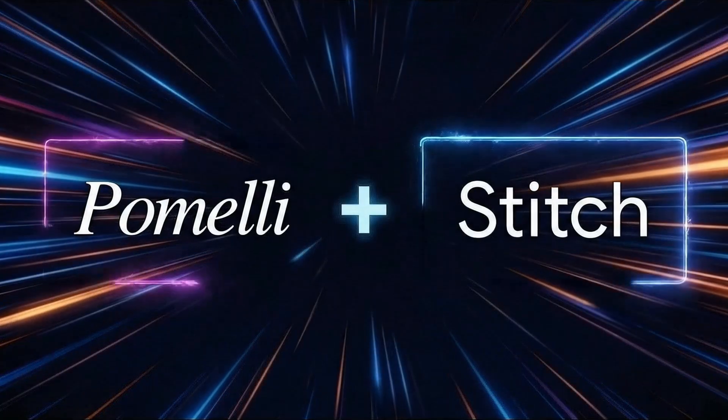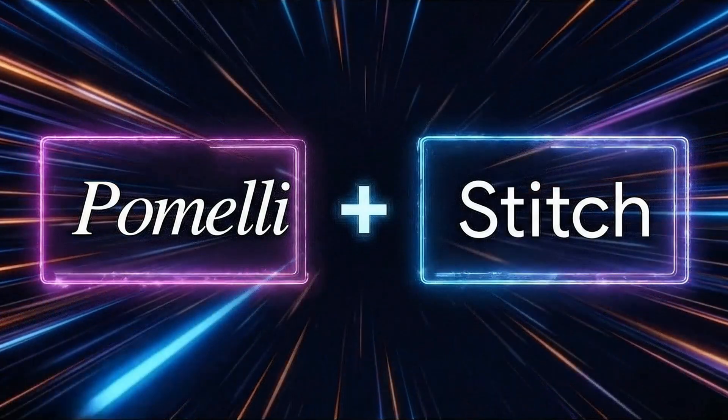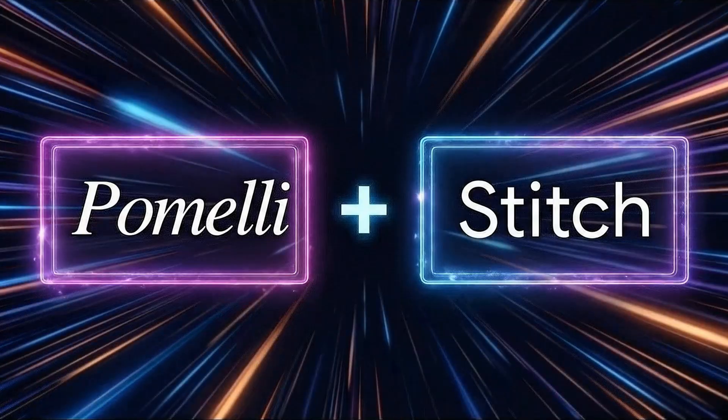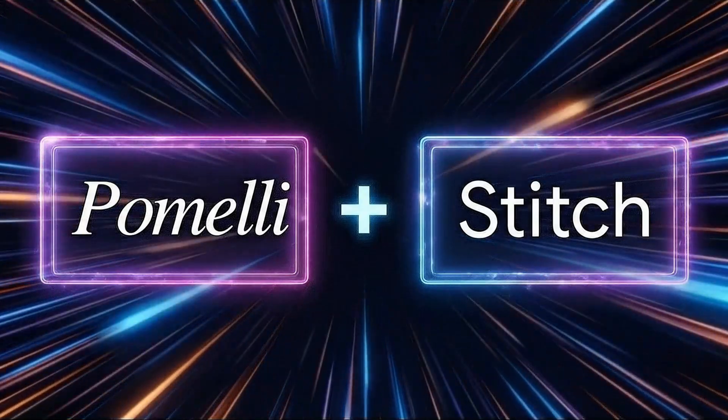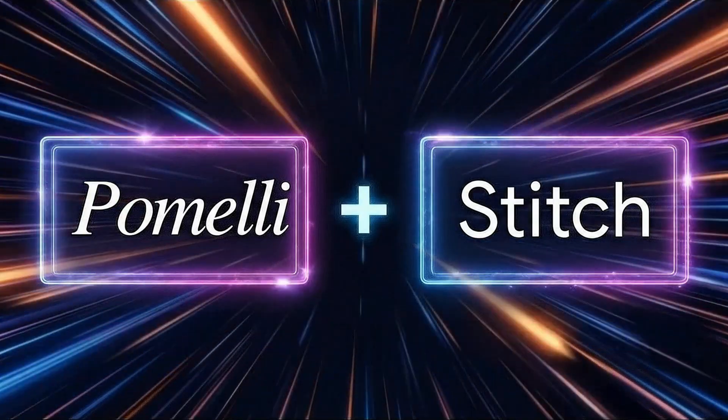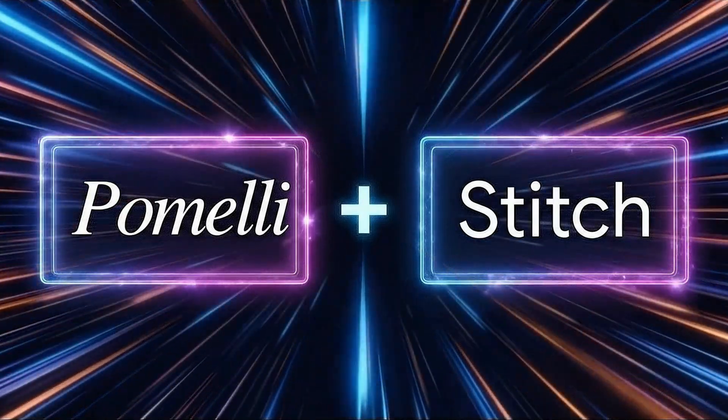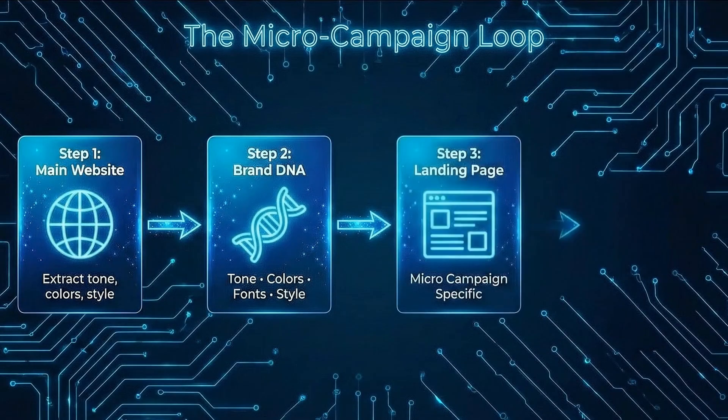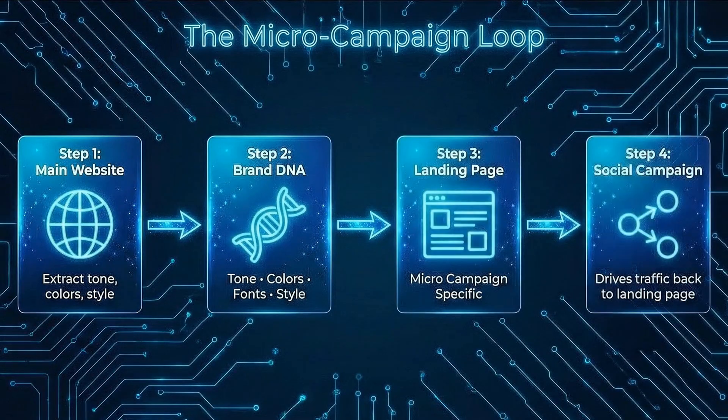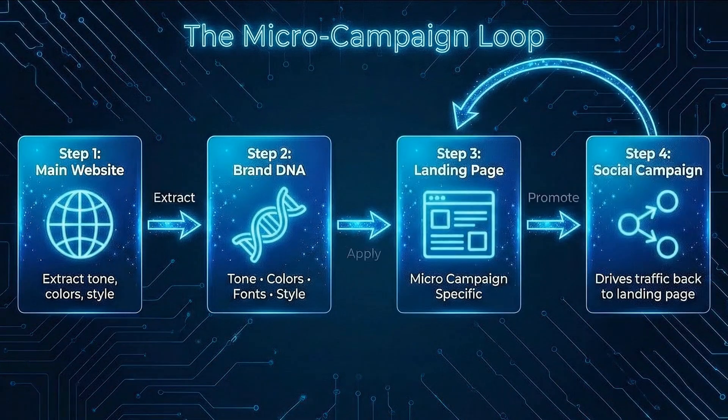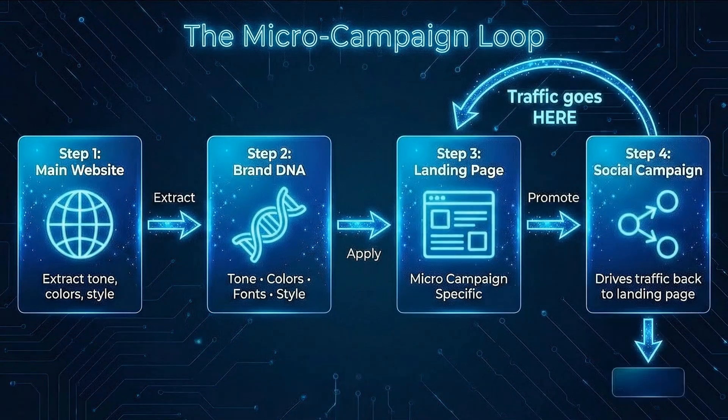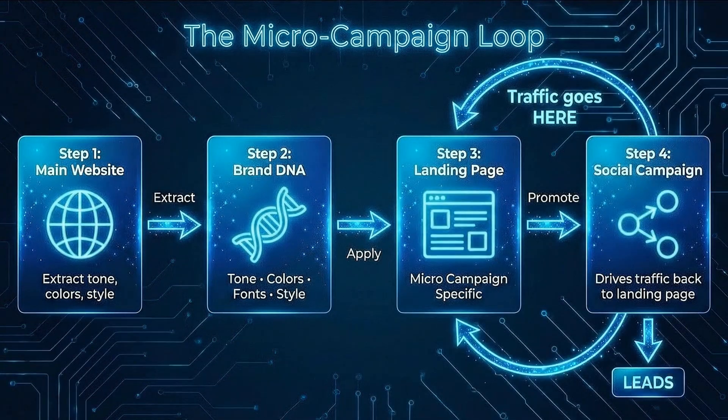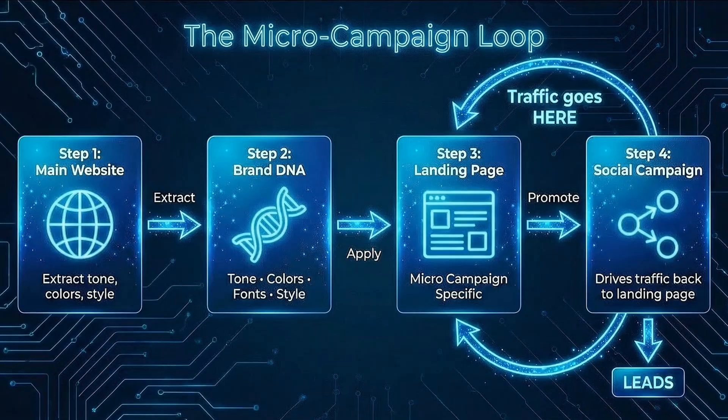But here is what no one is talking about. What if you can combine the both of them? What if you create a social media campaign that has got your brand tone from your main website but actually sends everyone to the landing page that you just created for your micro campaign? And that is going to get you a lot more leads rather than sending people to your main website. So in this video, I'm going to combine both of these to give you a marketing superpower. And by the end of this video, I will have a live campaign posted on LinkedIn that you can see.